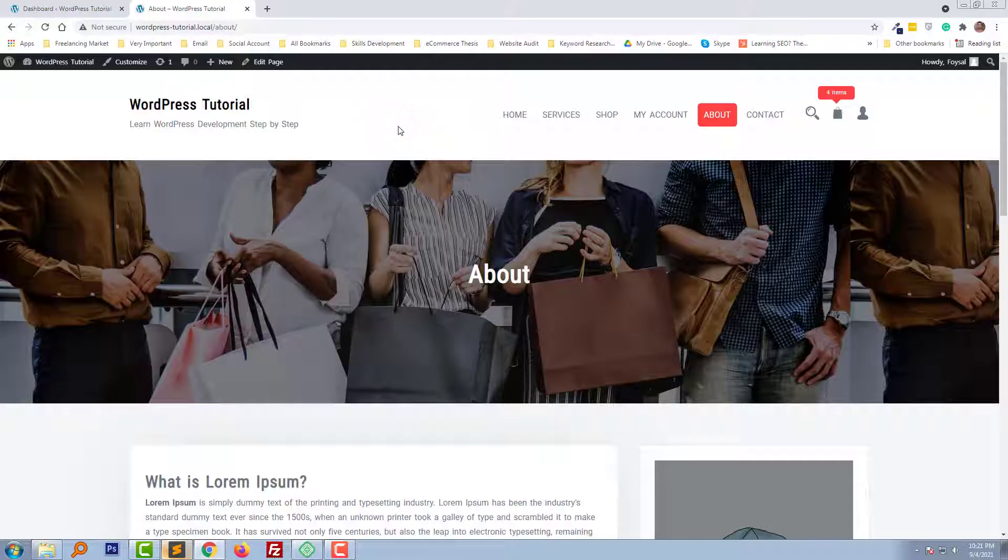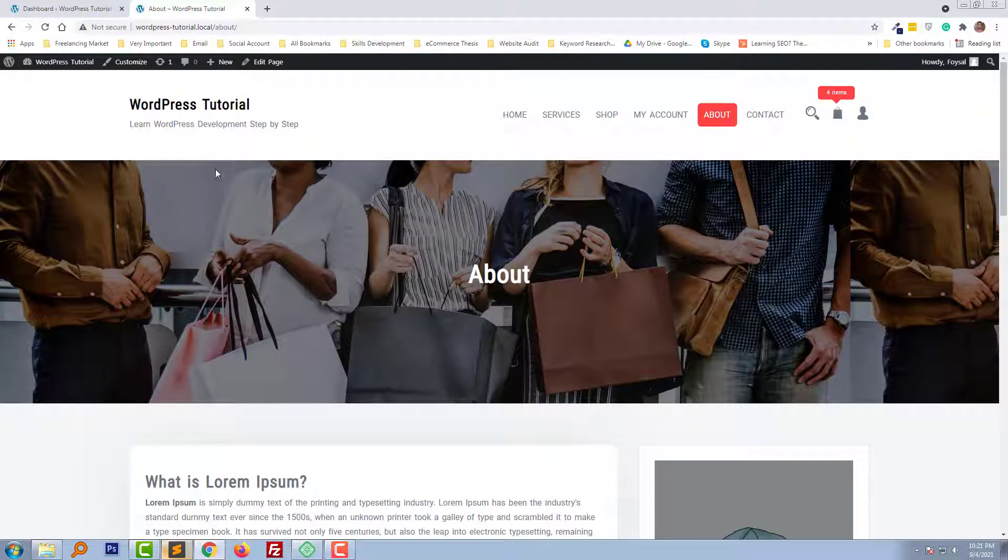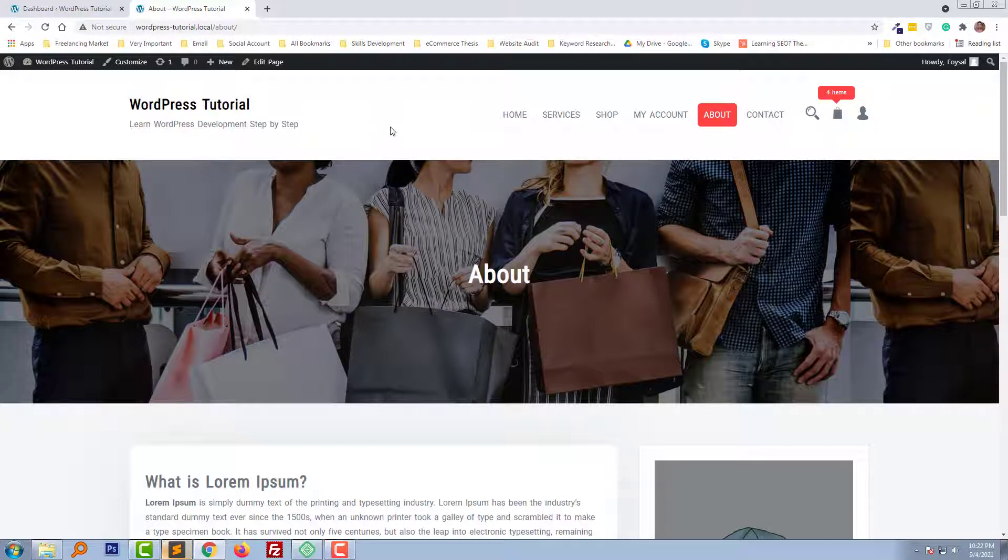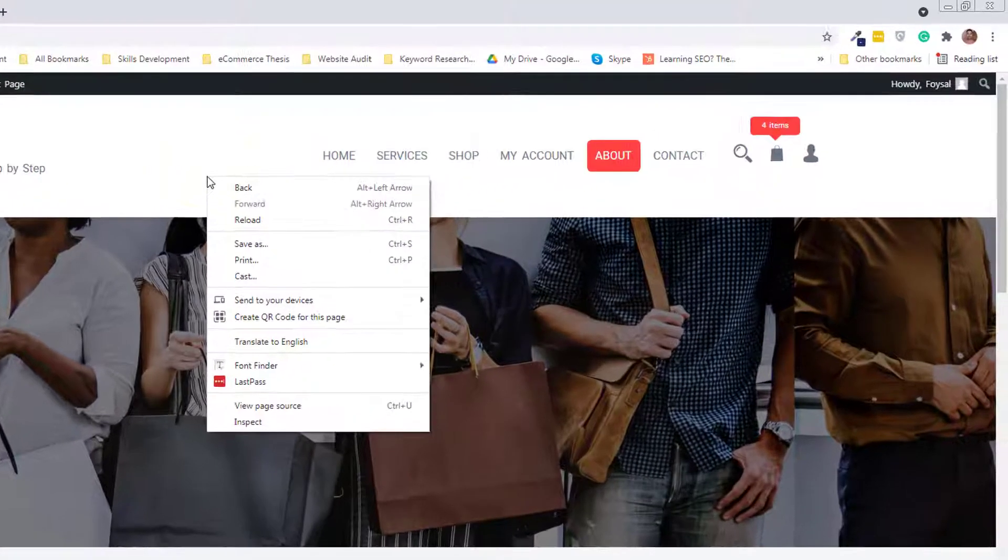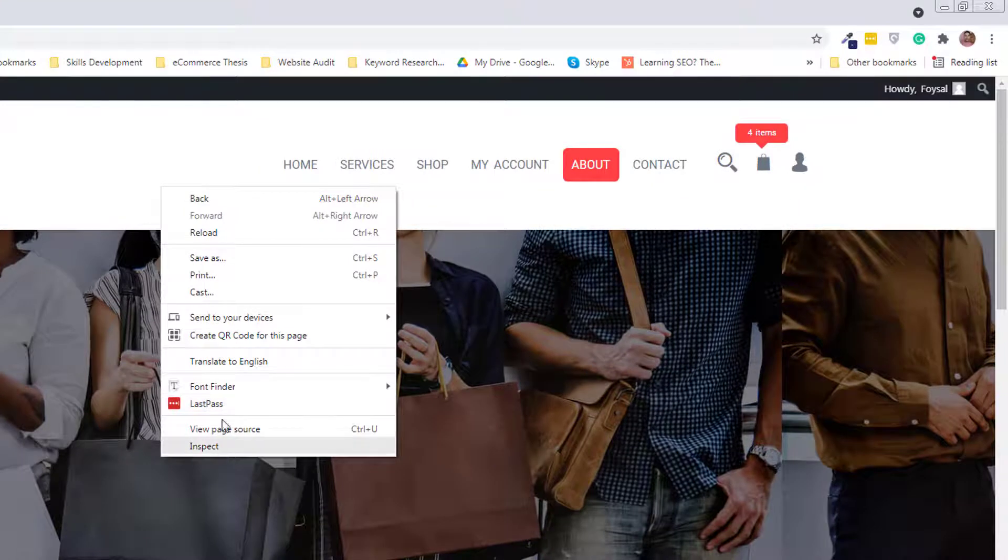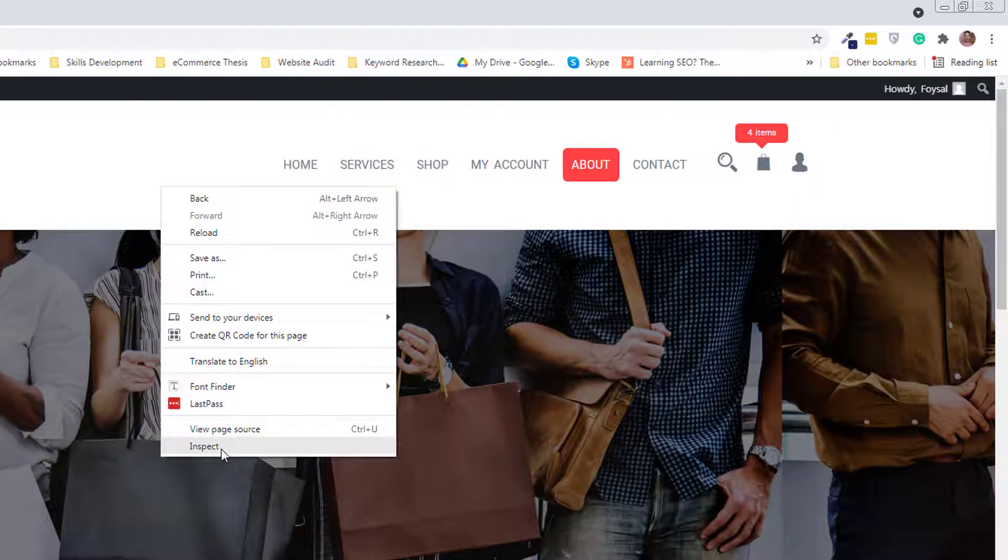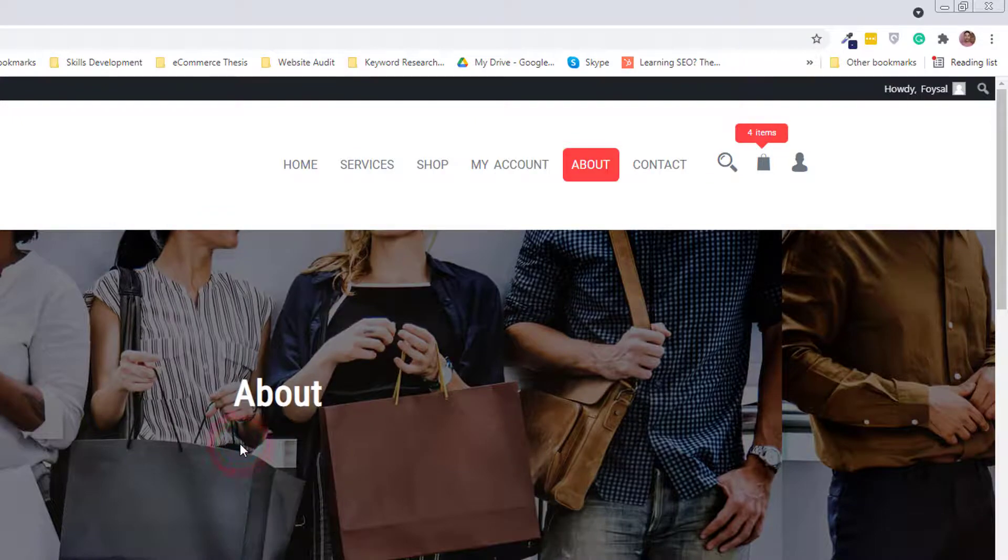Here is my WordPress website, and I want to remove the entire header section. To do this, I'm going to right-click with my mouse, then select Inspect from the pop-up dialog box. Click on Inspect.